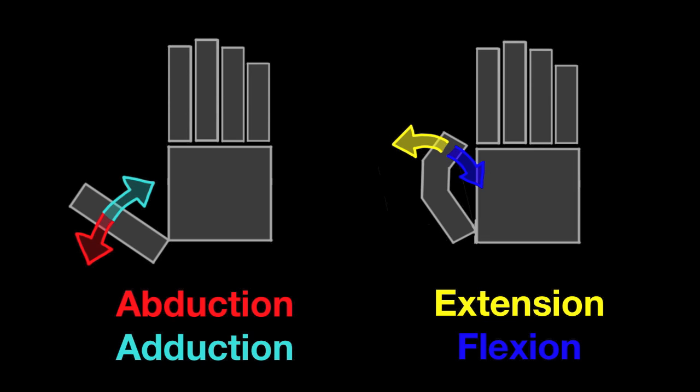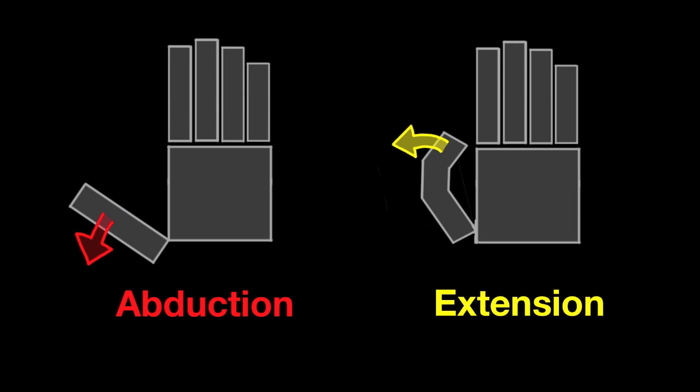Here are the actions of the thumb. For this video, we only need to look at abduction and extension. The distinction between these actions is important. You can see that straightening the thumb, extension, is different from moving the thumb away from the hand, or abduction.